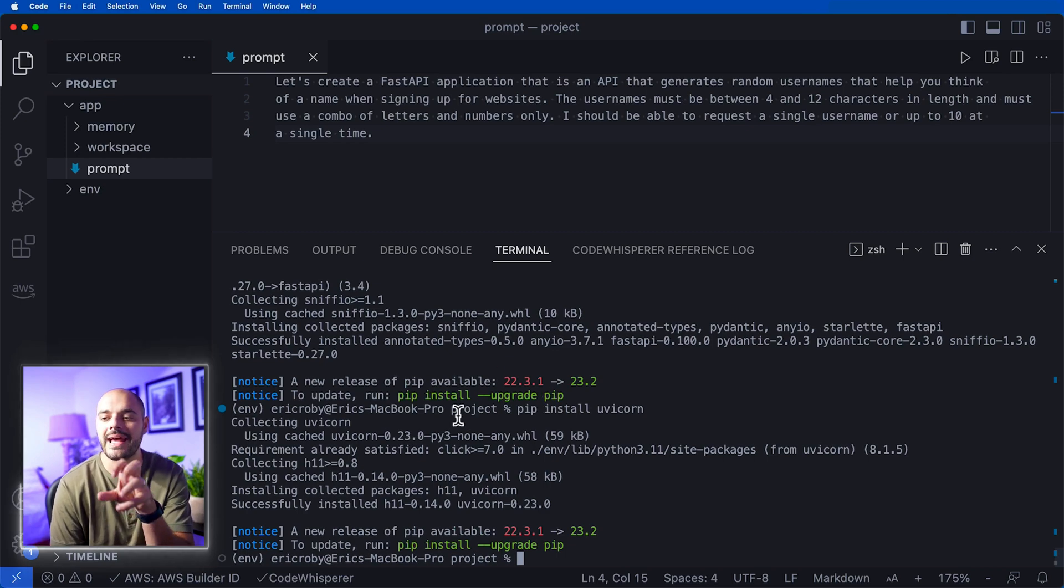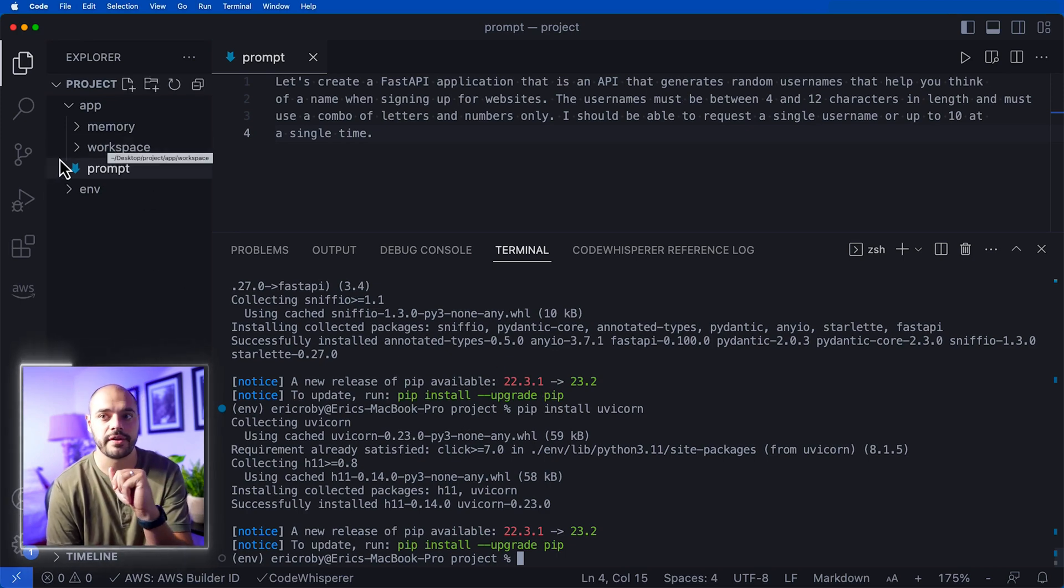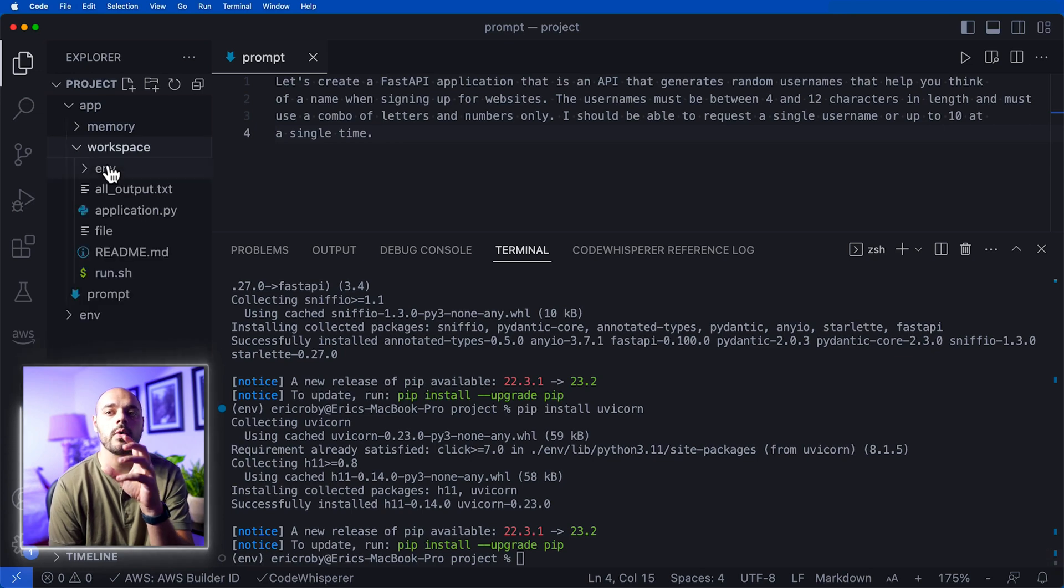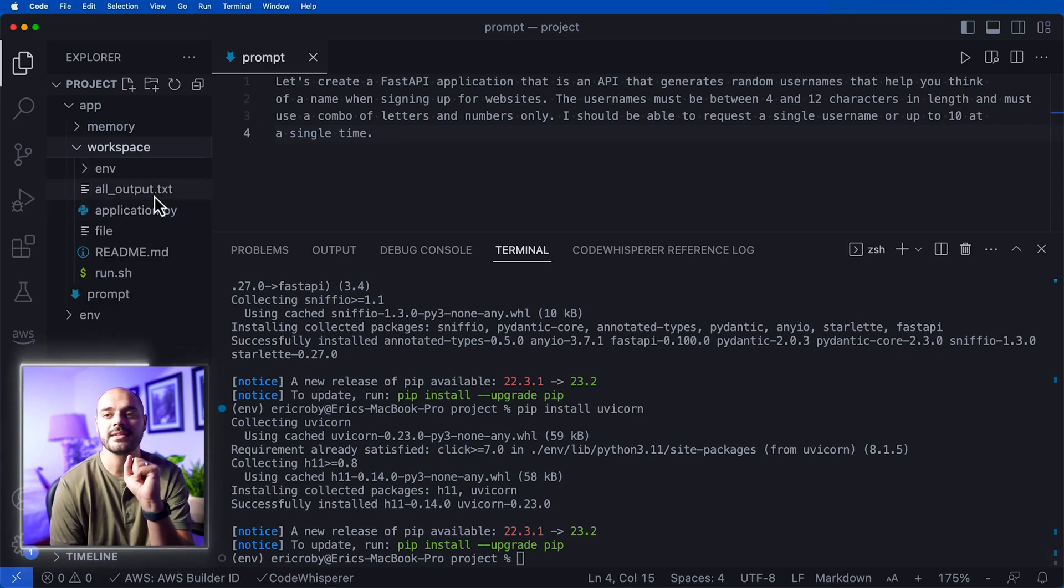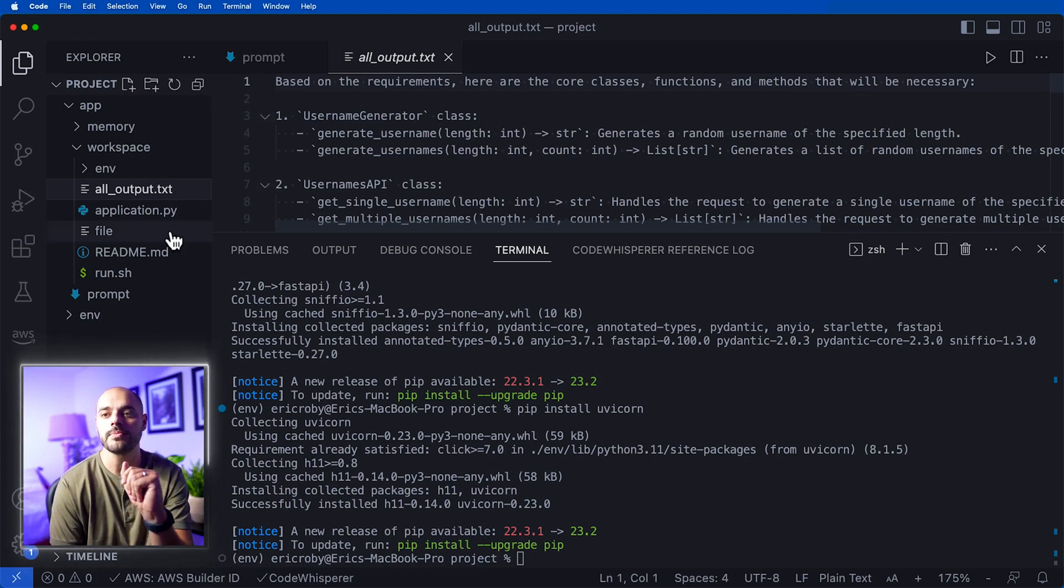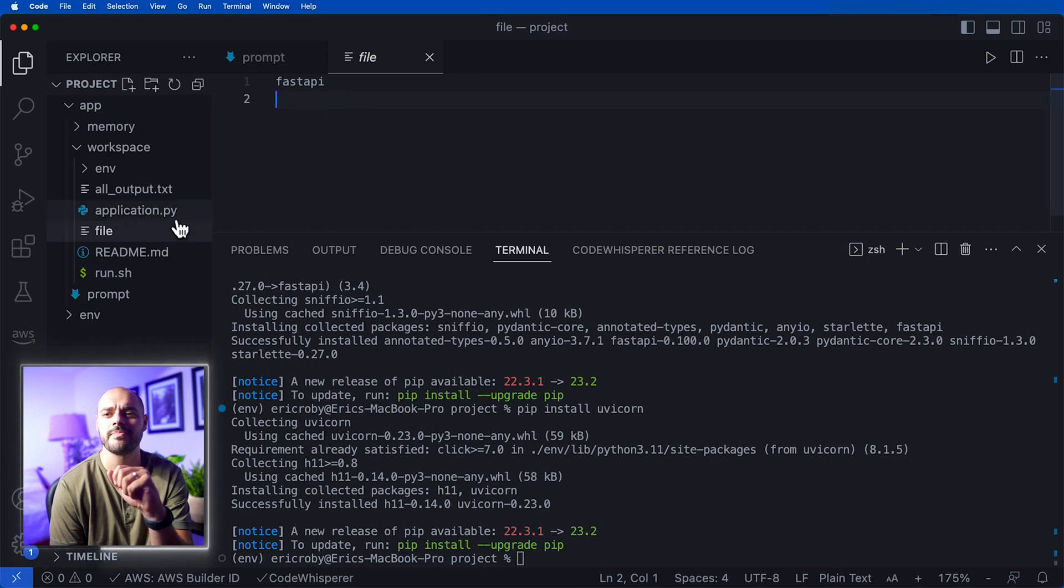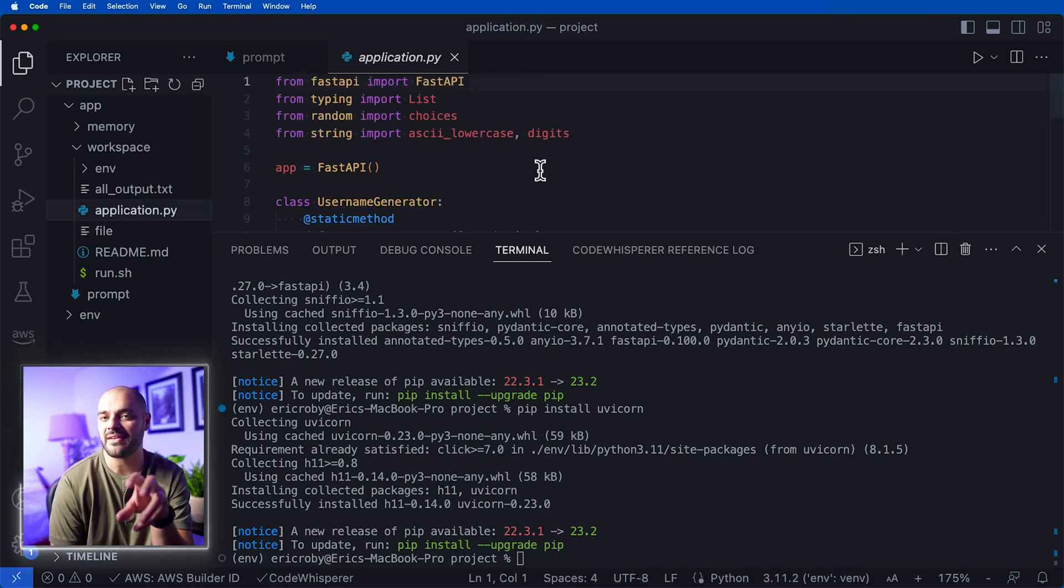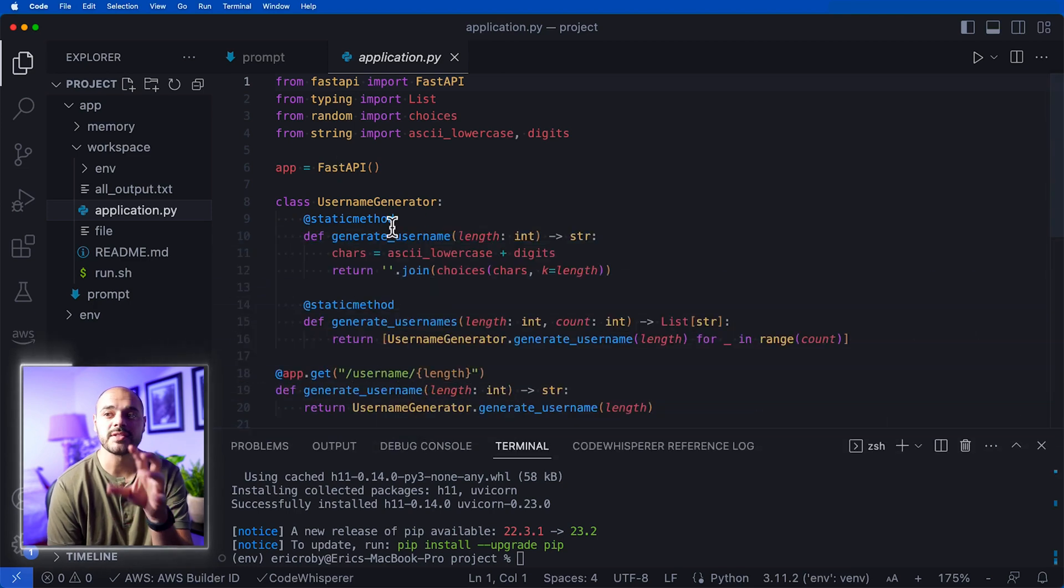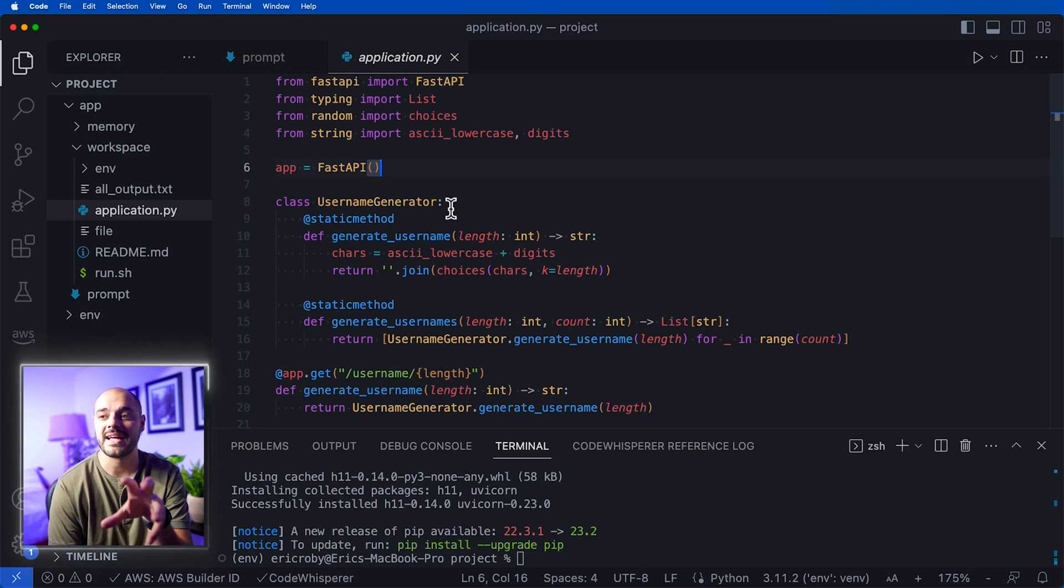Let's look at the application that GPT Engineer just created for us. If we open up our workspace, we can see we have the all_output.txt which is saying what the requirements were, we have our file which says FastAPI upfront, and then we have our application.py file. This is where the magic happened - it says app equals FastAPI, we have a class that is creating our username generator with the logic of the rules we put in, and it has two API endpoints creating and generating one username or multiple usernames based on a length.